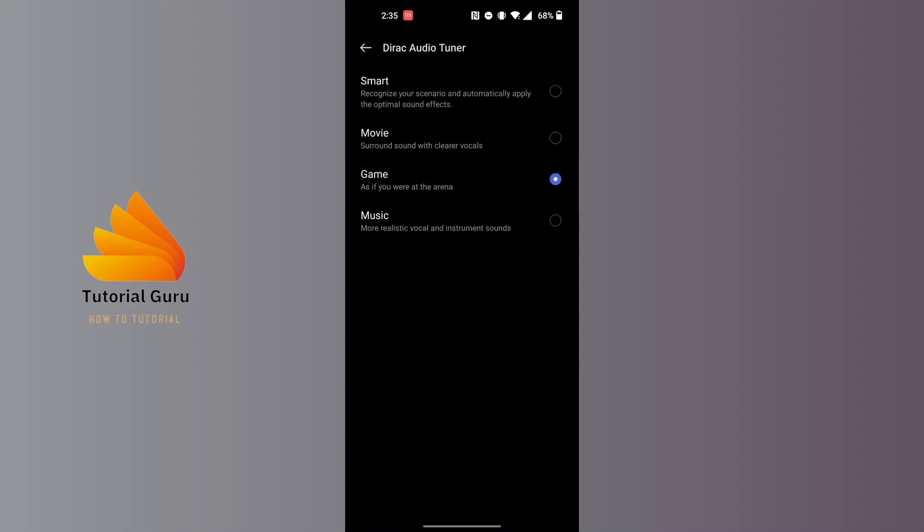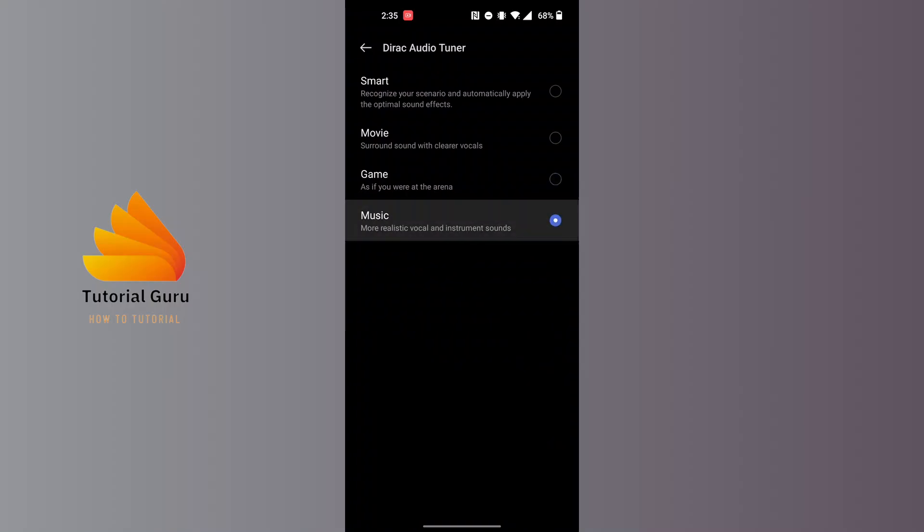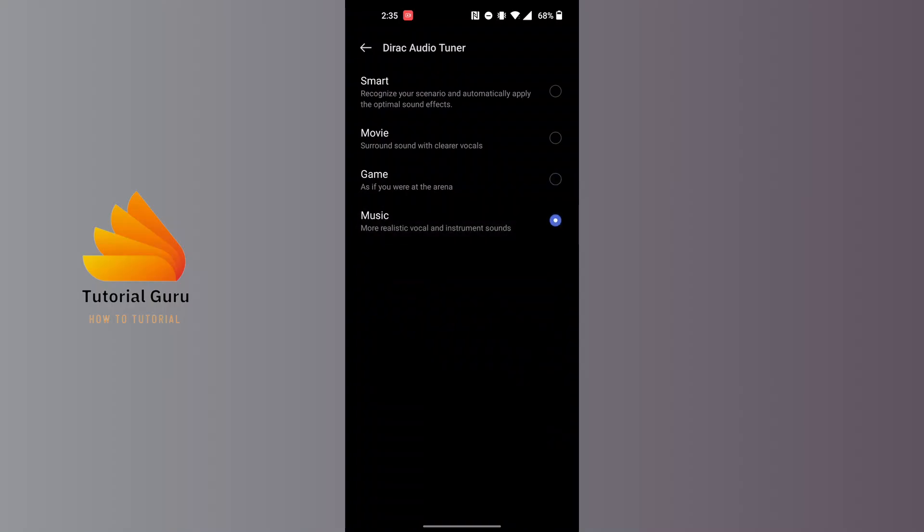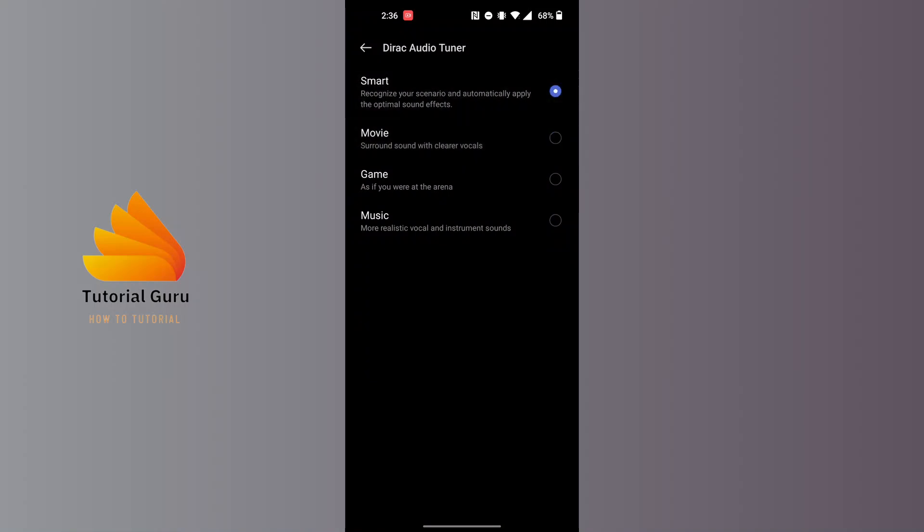If you're listening to just music, tap on the Music option and it provides more realistic vocal and instrument sounds. With that being done, you will be able to choose the type of sound equalizers. This is how to use sound equalizer on YouTube Music app.